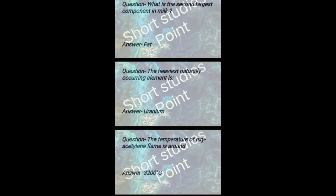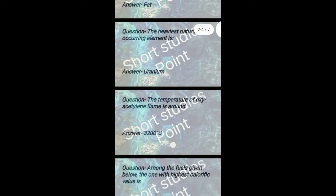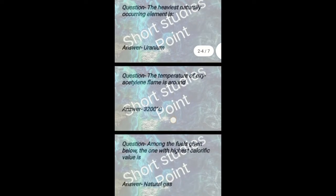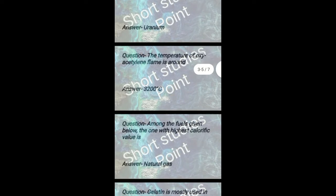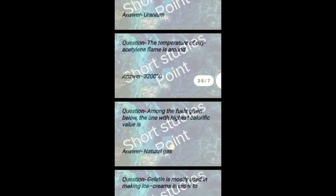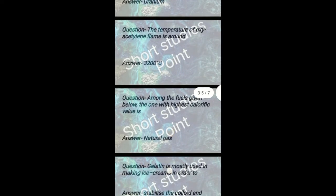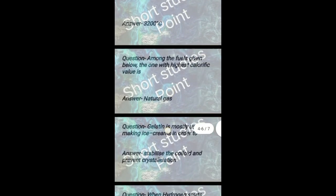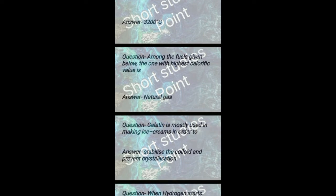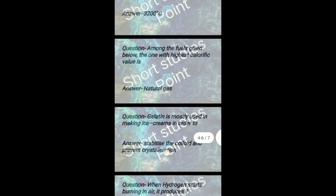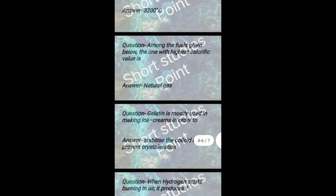The heaviest naturally occurring element is uranium. The temperature of oxyacetylene flame is around 3200 degrees Celsius. Among the fuels given, the one with highest calorific value is natural gas.